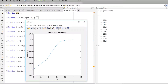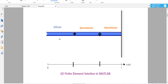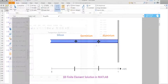We are discussing a problem with three elements: silicon, germanium, and aluminum. The initial temperature is 300 Kelvin and there is an adiabatic wall with no heat flux. The temperature is rising here. We have to solve this using the finite element method, and you can solve not only three elements but thousands or even a million elements — no problem.